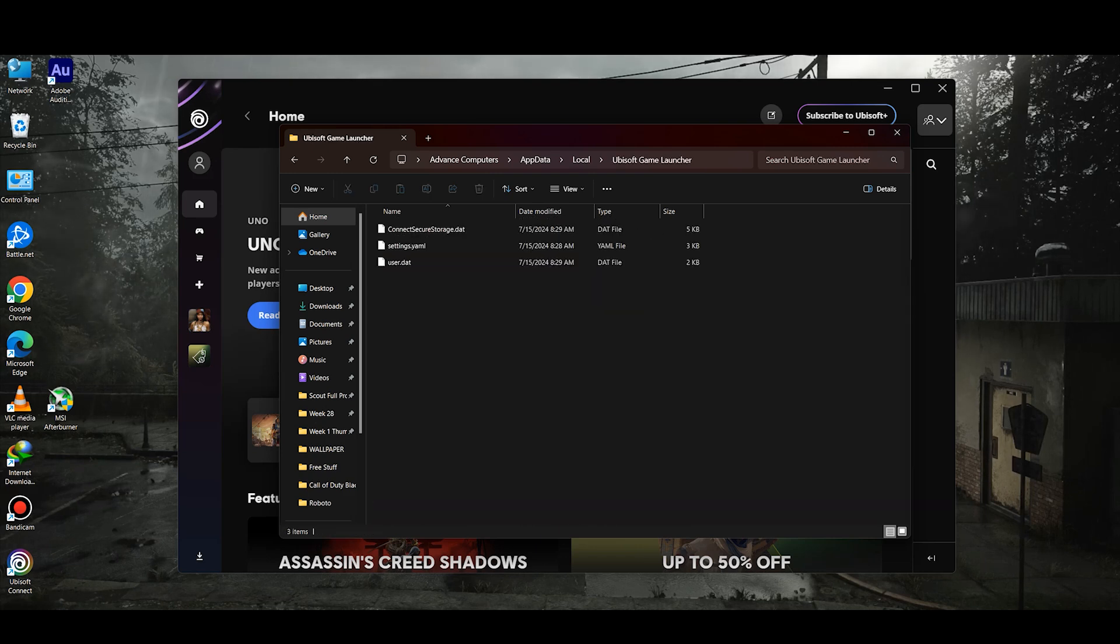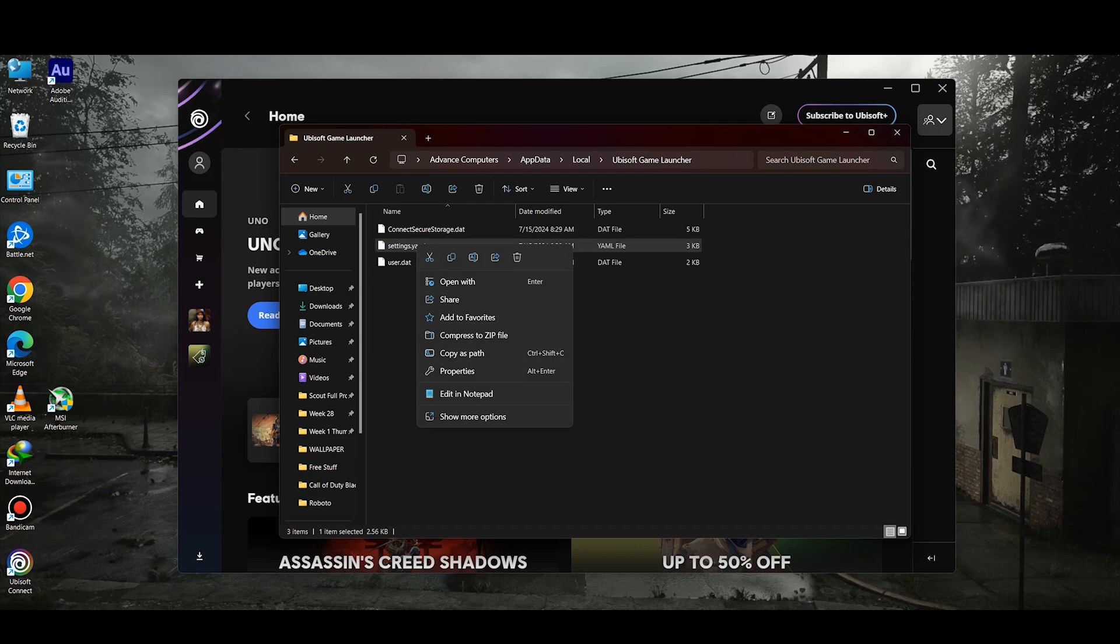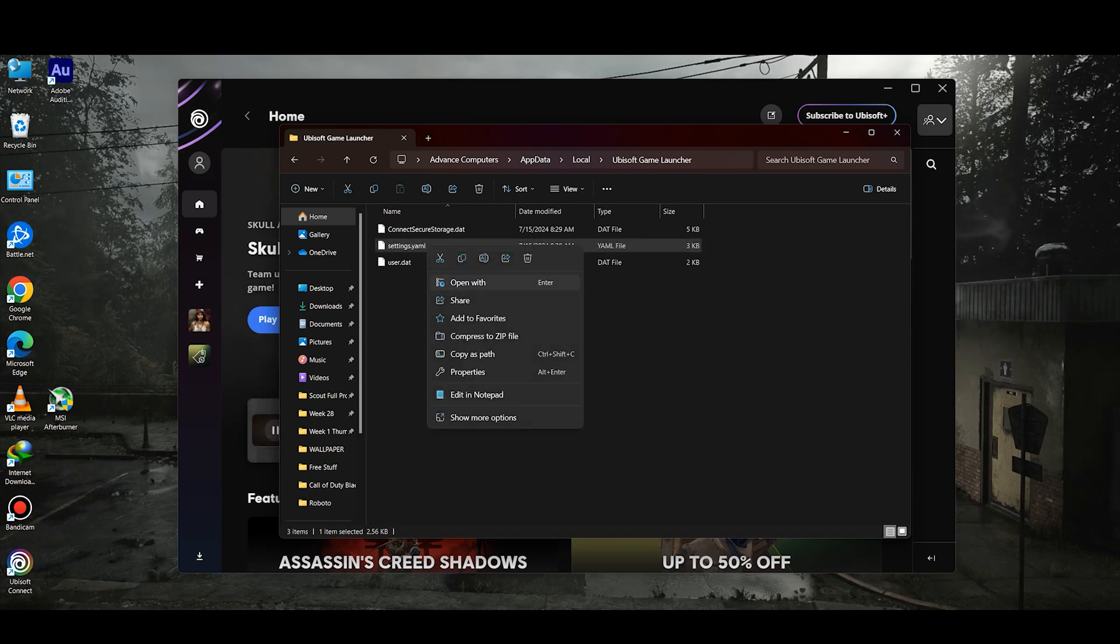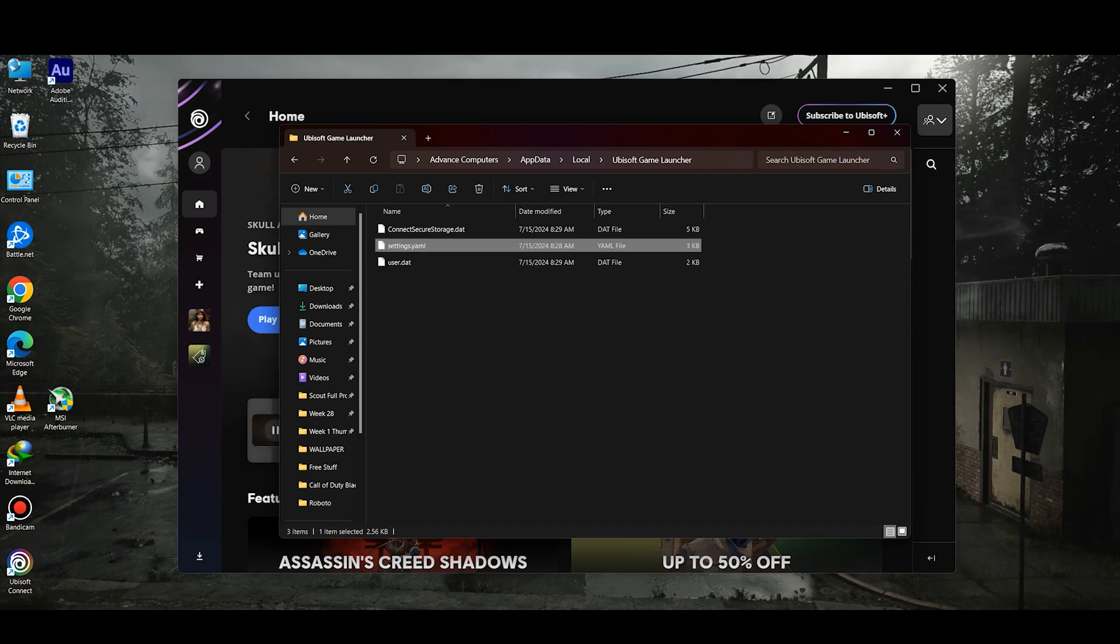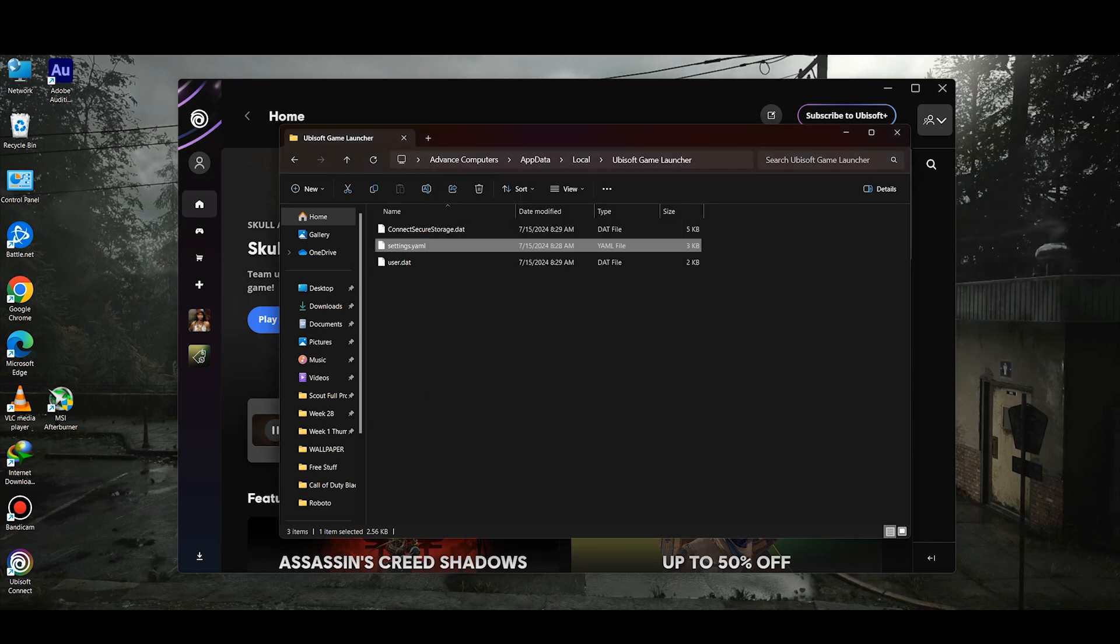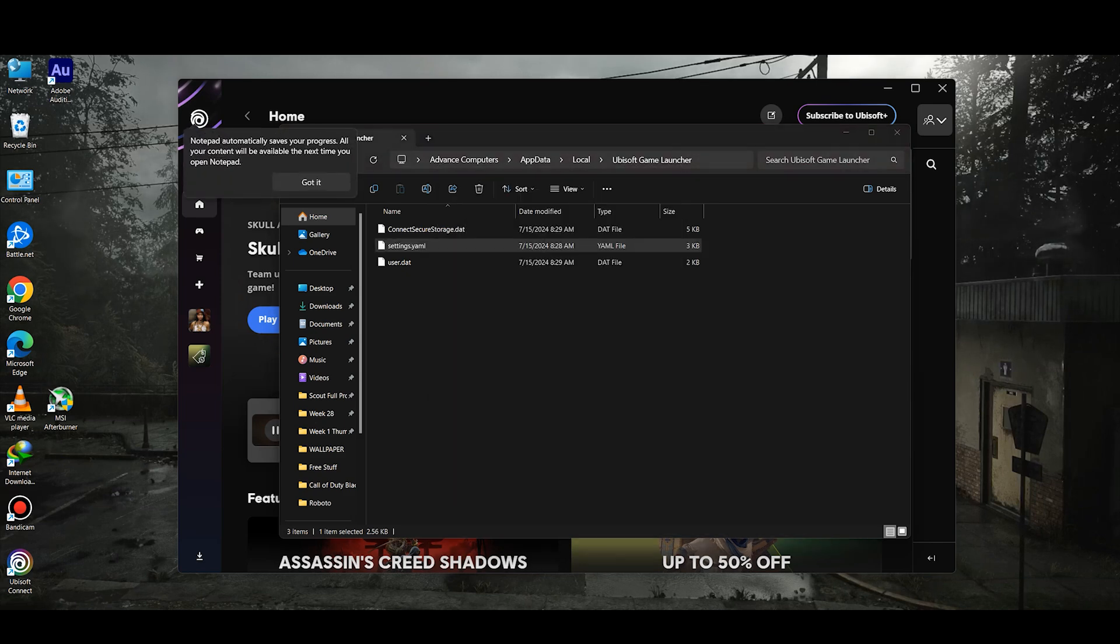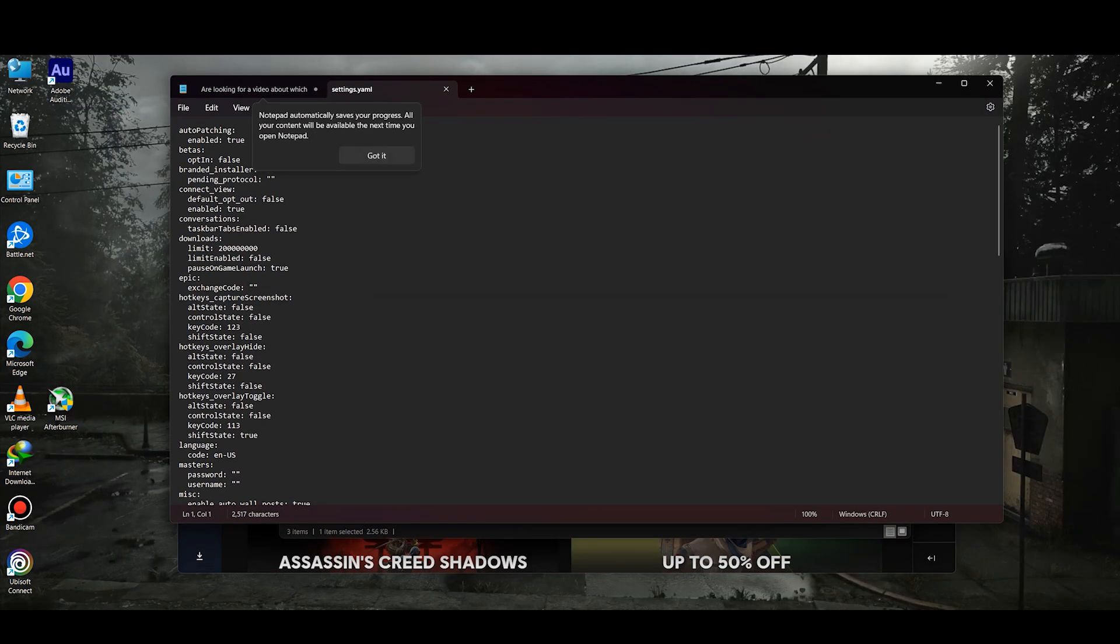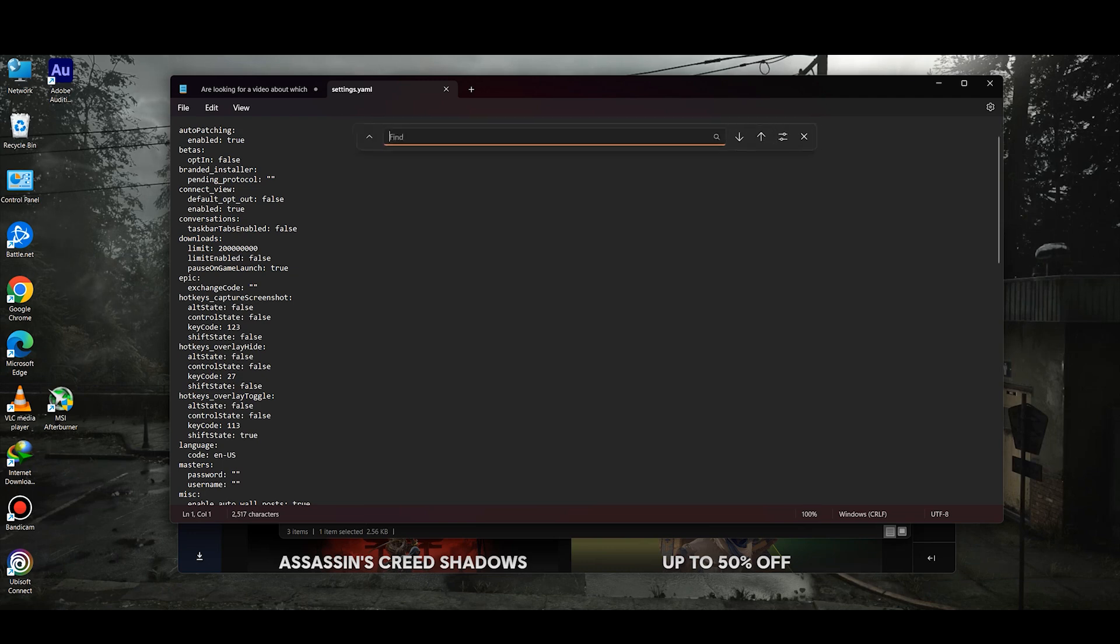Right-click on settings.yaml and then click on Open With Notepad. Make sure to do this process, otherwise this will not work.